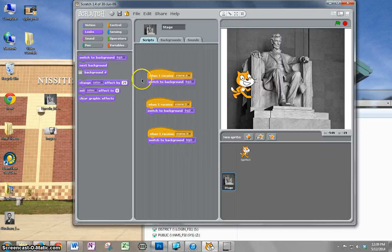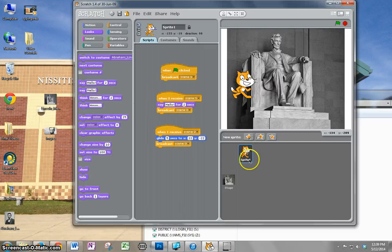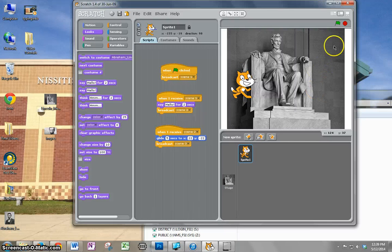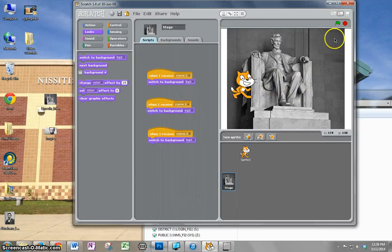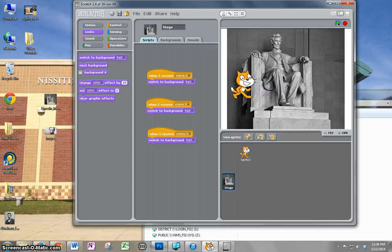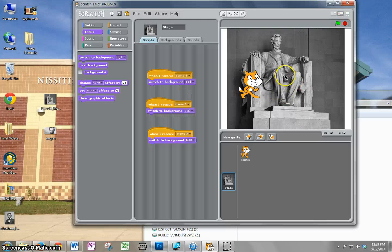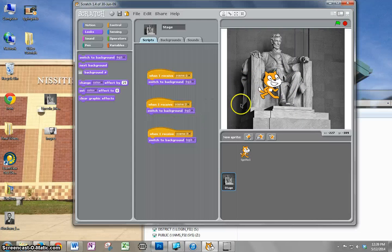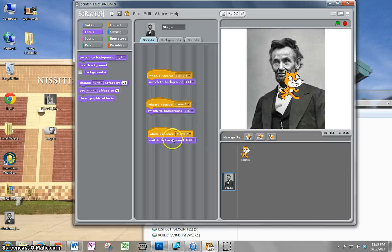Now, if I go to my sprite and hit the green flag, let's see what happens. It says hello. Here's my first background. There's my second one, and it's going to change to the third one at the end. There it is.